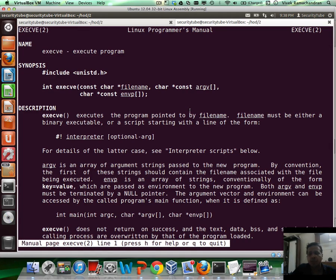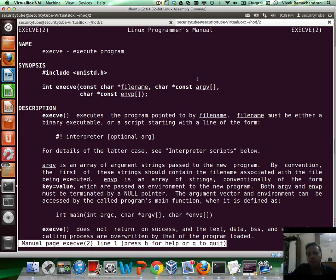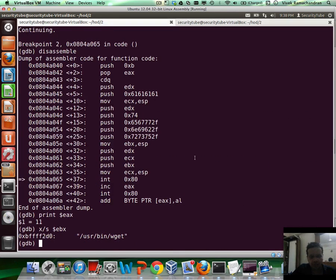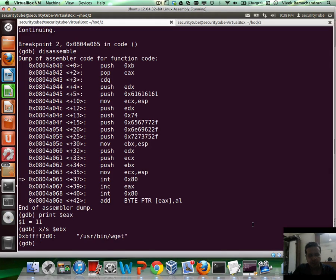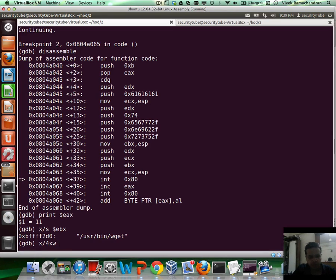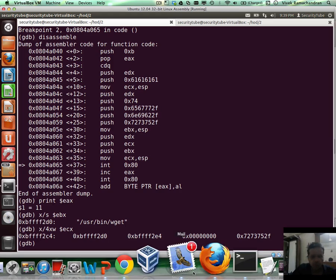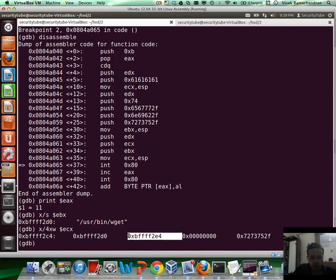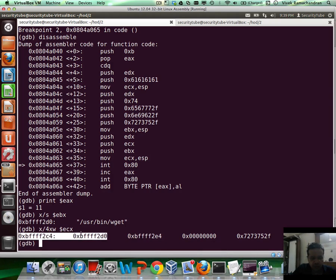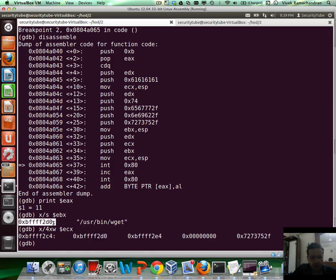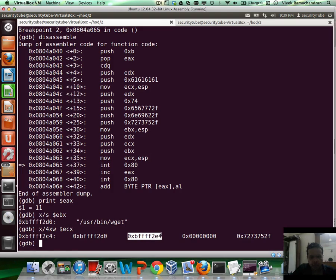And the arguments to wget - this is what the URL would be - would be in argv. But argv is an array of pointers containing the different arguments. So let me go ahead and dump, let's say four double words pointed to by ECX. Okay. So looks like we just have one argument. This, of course, is the address of where the filename string is stored in memory, which is right here.